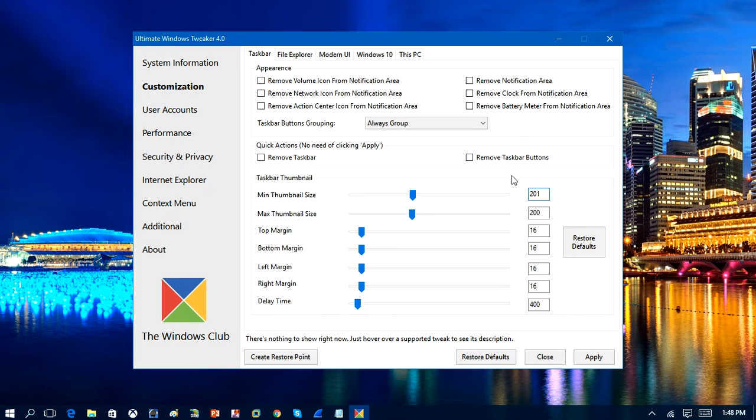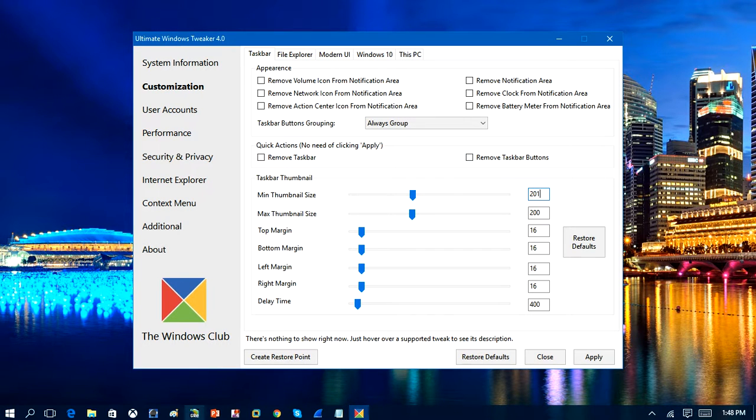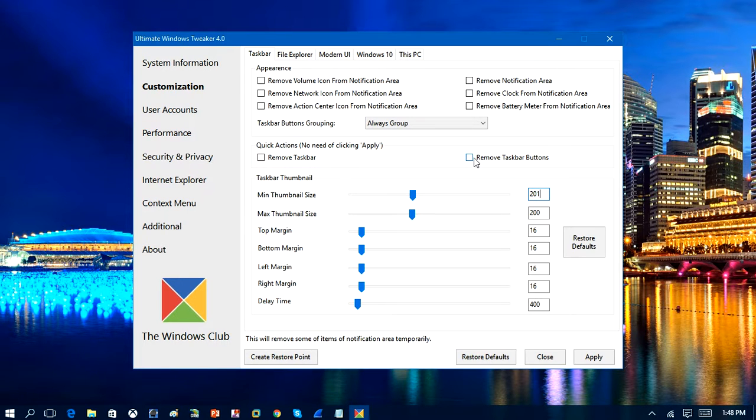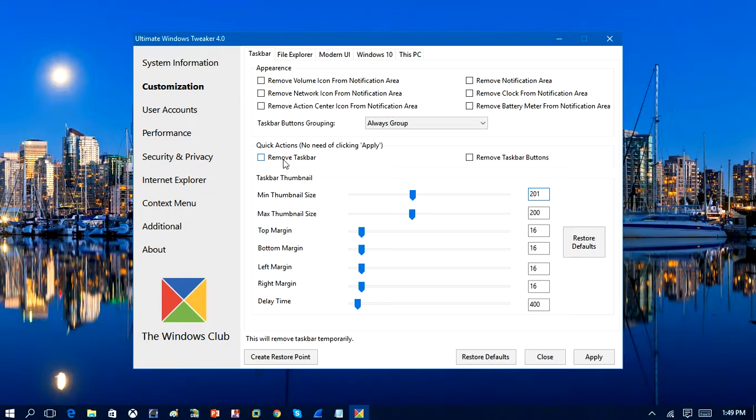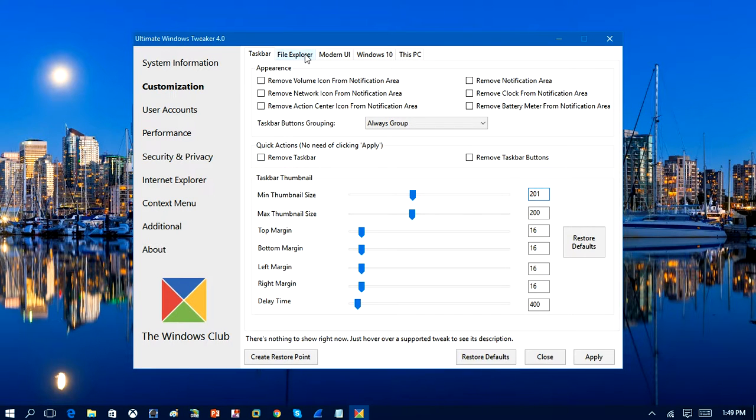I'm not going to mess around with that. But that's if you want to change the size of the icons here down on your taskbar. You can remove the taskbar buttons if you want. Remove the taskbar or the getter. Now, I don't know why you would want to do that.